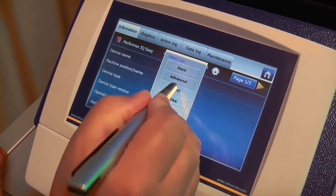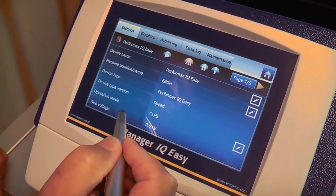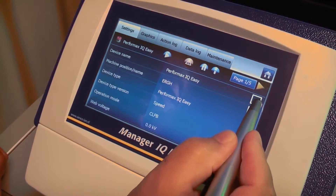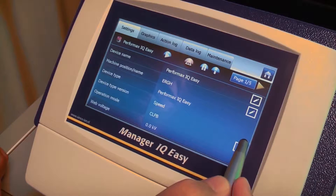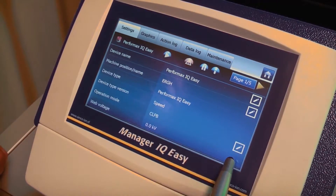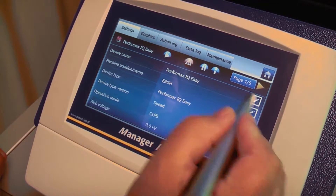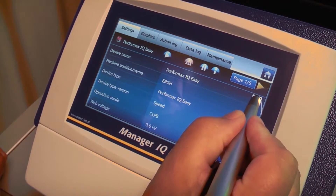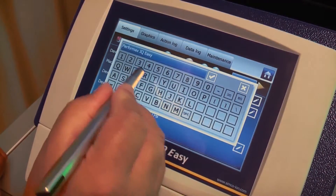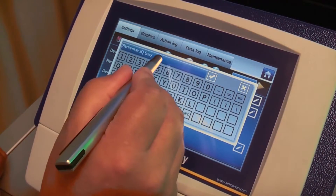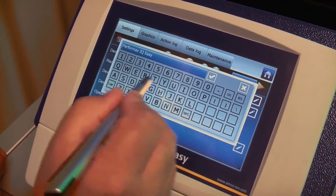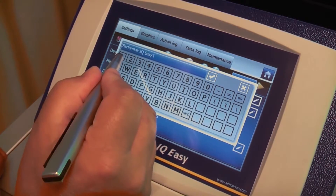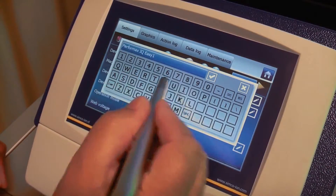I am going to enter expert user level now, and then on the right I can see all of the parameters that I can change. This parameter, for instance, is the device name. The user can change the device name. It is now Performance IQ Easy, but if I want to add some other characters, for instance, this is Performance IQ Easy 1.